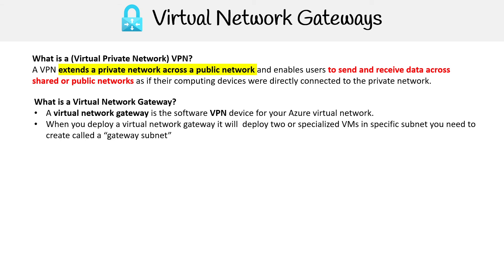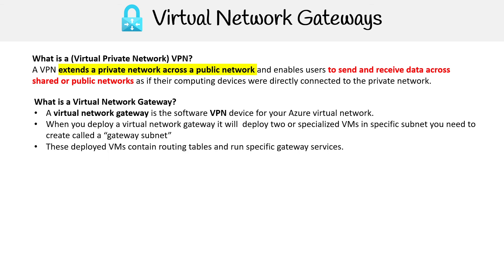When you deploy a virtual network gateway, it will deploy two or more specialized VMs in specific subnets. You need to create a gateway subnet.